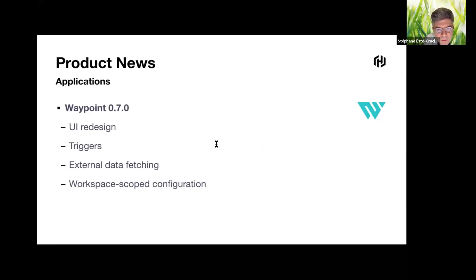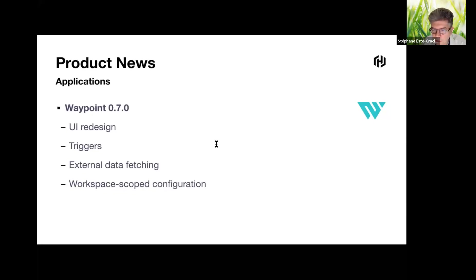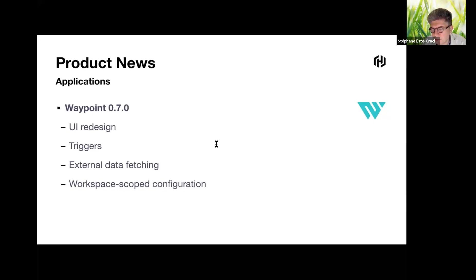New in this version: new UI items include a dropdown for deployment selection and a timeline associated with build, deployment, and release information. The Waypoint CLI now supports scripting and CI/CD lifecycle using triggers, and the Waypoint HCL file can now fetch data from external systems such as HashiCorp Vault, Terraform Cloud, Kubernetes ConfigMaps, and more.